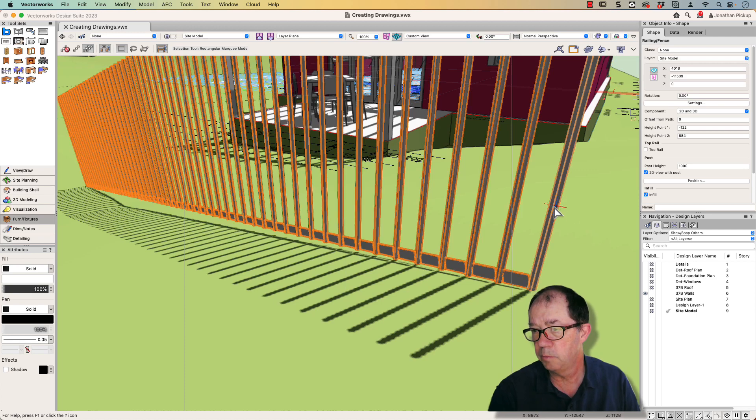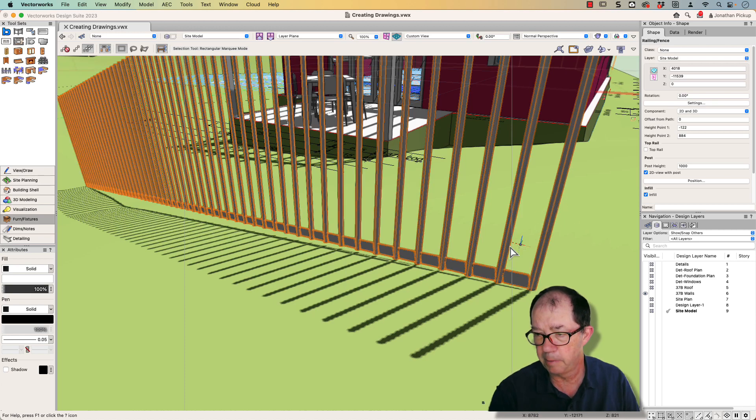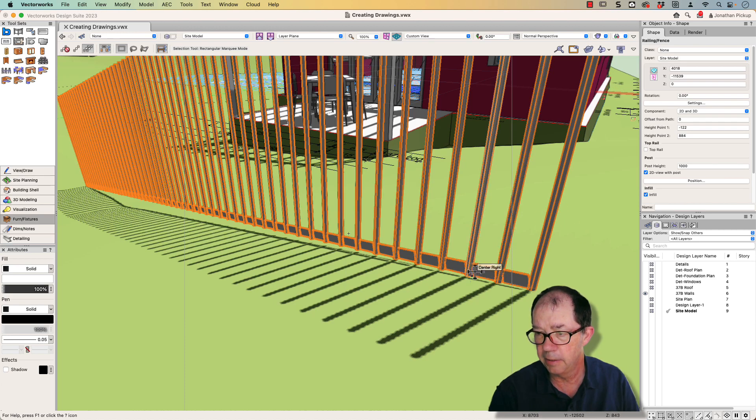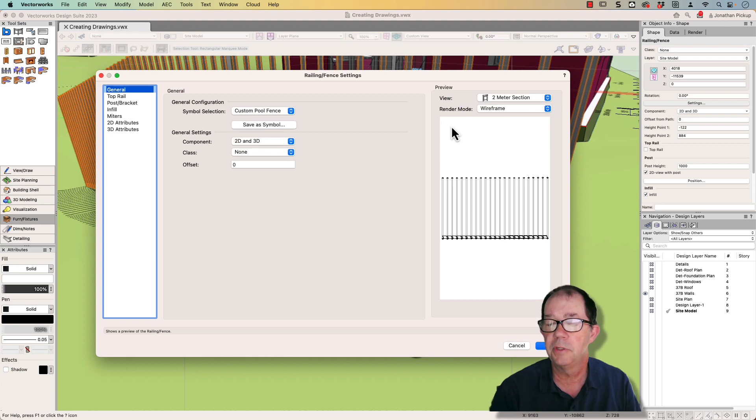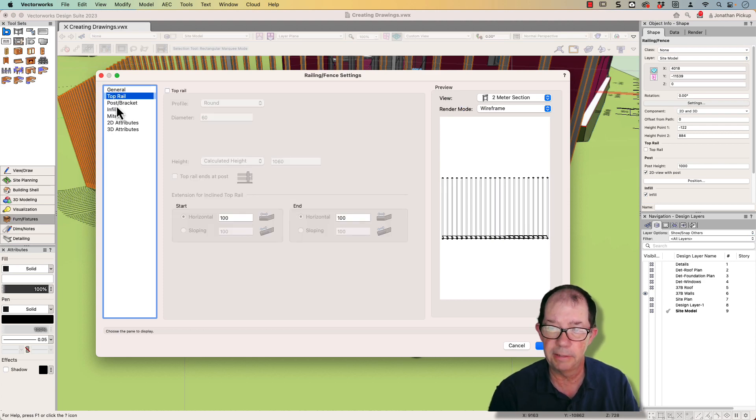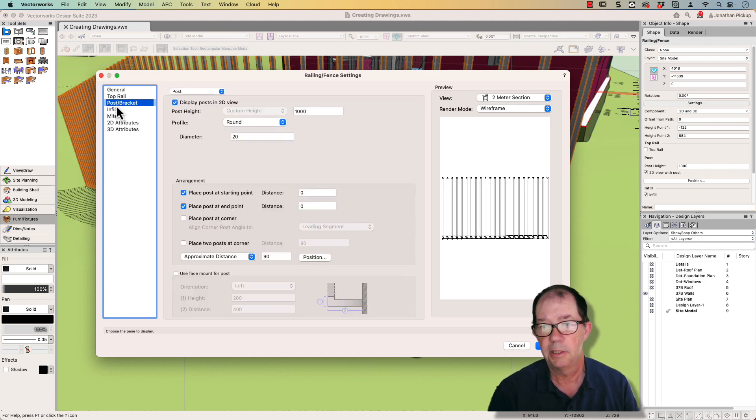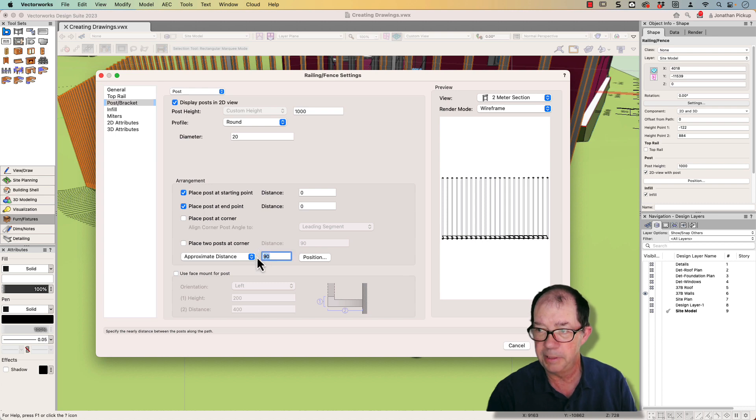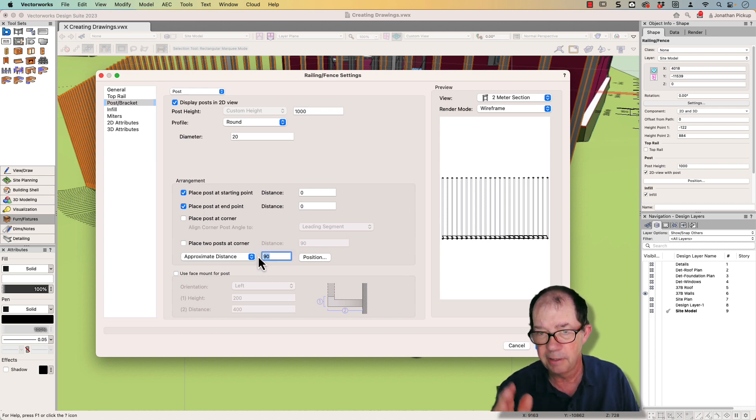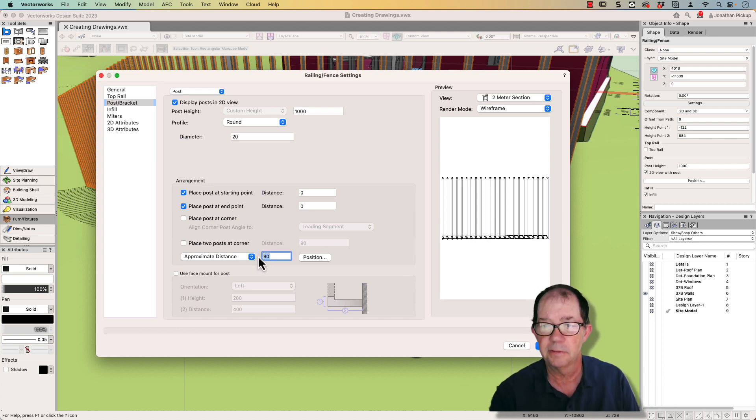The client wanted to have a series of uprights and this rail at the bottom. So in order to do that, what I did was I didn't have a top rail. I put my posts quite close together. They're about 90 millimeters apart, which gives this effect of the fence.